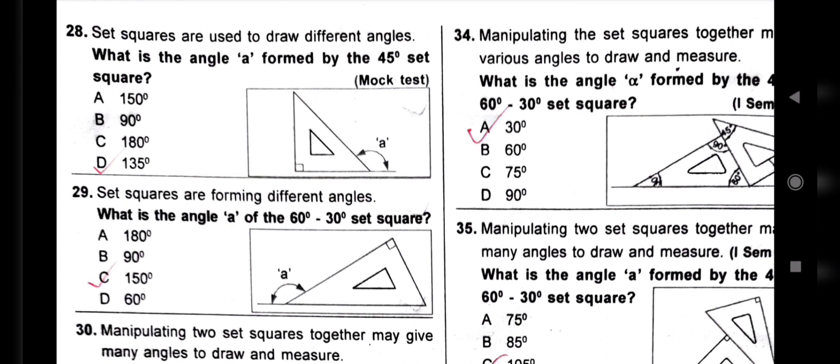In the last video, we have to continue the question. We will discuss the second question. What is the angle A formed by the 45 degrees set square? If we call it A, how is the angle? If the angle is 180, we call it 45 degrees. How does this angle mean? 135 degrees. If we call it 180 degrees minus 45 degrees, the answer is 135 degrees.